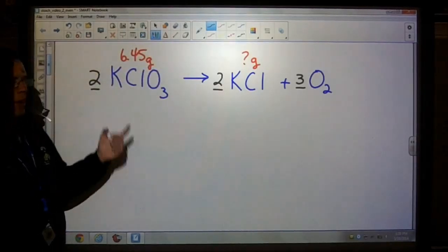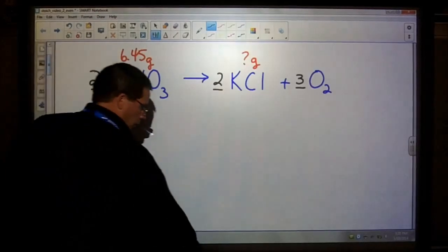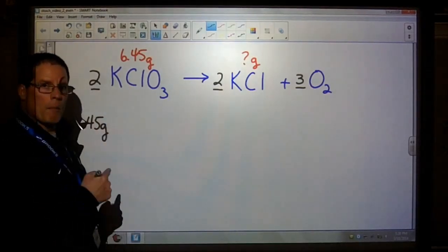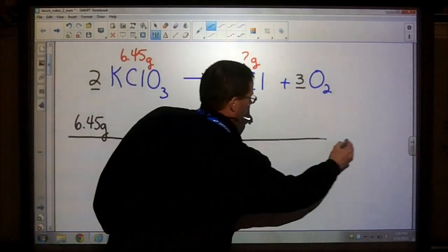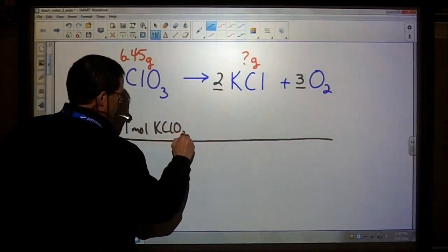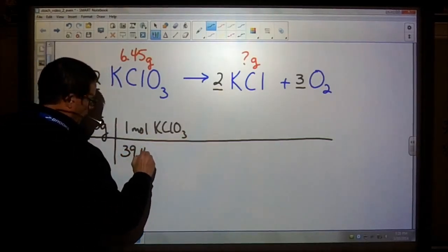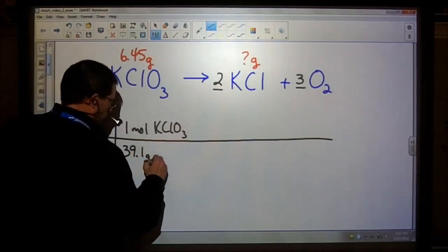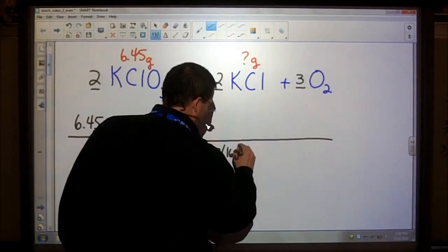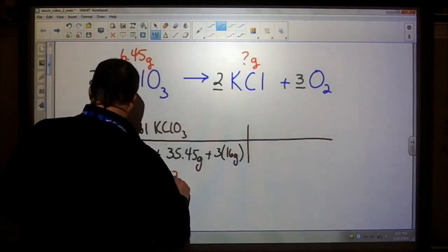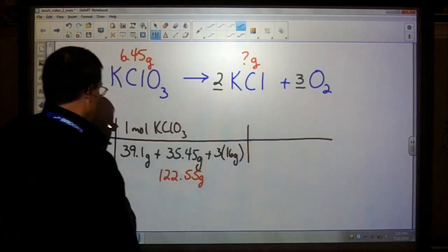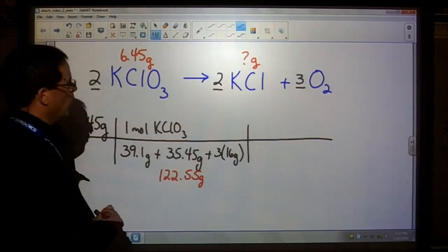Step one: write a balanced equation. Step two: take what's given — in this case 6.45 grams of potassium chlorate — and change that into moles. So step two is to convert what's given into moles. I want to get rid of the grams of potassium chlorate and convert into moles of potassium chlorate. One potassium is 39.1, chlorine is 35.45, and three oxygens — all of that equals 122.55 grams per mole.